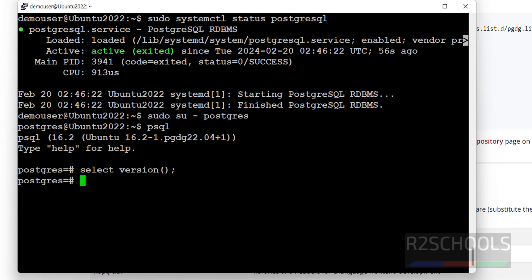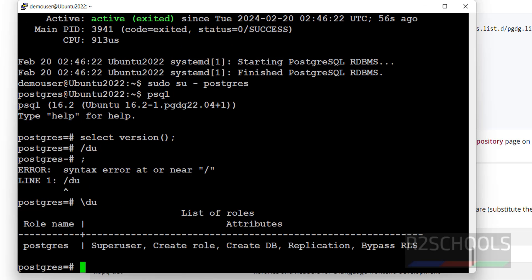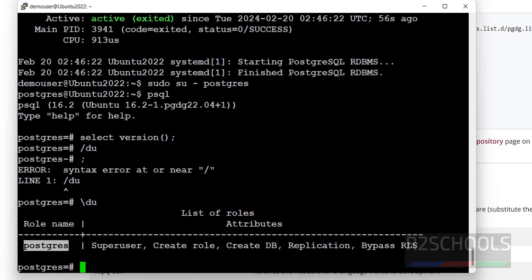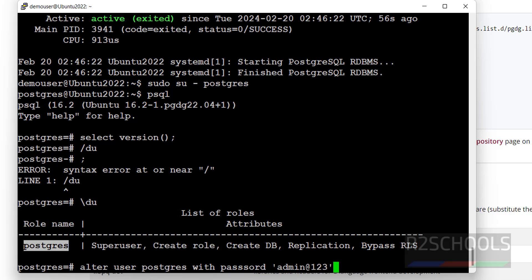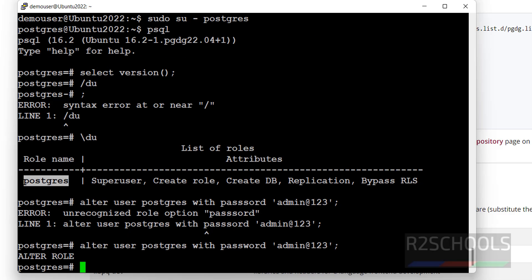The first step after connecting to the PostgreSQL server is to set the password for the superuser, which is postgres. Run \du to see users — we have only one user, the superuser. The command is: ALTER USER postgres WITH PASSWORD 'your_strong_password'; Hit Enter. The result 'ALTER ROLE' means we have successfully changed the password.